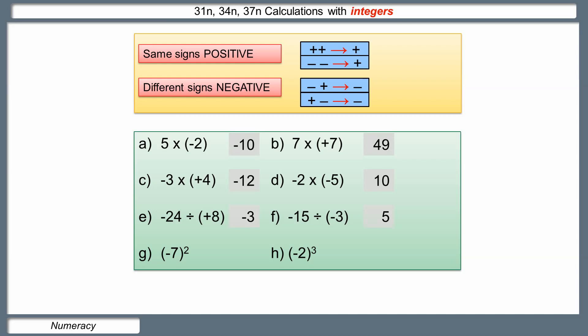Be careful when squaring. A lot of people look at negative seven squared and say the answer is negative forty-nine — but it's not. You're doing negative seven times by itself: negative seven times negative seven. Because the signs are the same, the answer is positive forty-nine. For cubing: negative two cubed means multiplying it by itself three times. The first two negative twos multiply together to give plus four. Then plus four times negative two gives negative eight. So when squaring, cubing, or using other powers, be careful about how many negatives are being multiplied together.